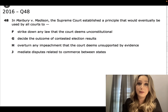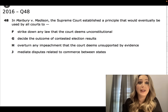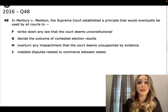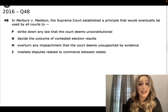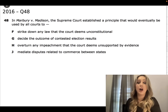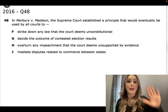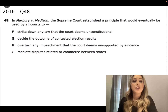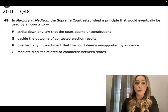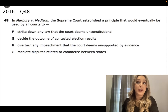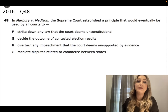In Marbury v. Madison, the Supreme Court established a principle that would eventually be used by all courts to: F - strike down any law that the court deems unconstitutional; G - decide the outcome of contested election results; H - overturn any impeachment the court deems unsupported by evidence; or J - mediate disputes related to commerce between states. Think about what we said with Marbury v. Madison - the giant C, M&M Juniors. You should have answered F: strike down any law that the court deems unconstitutional.